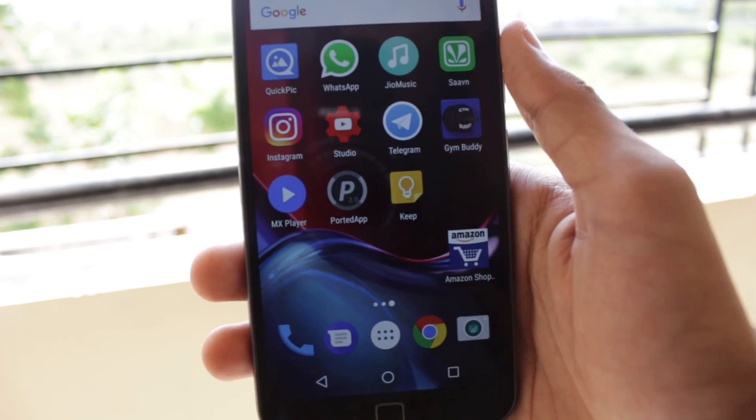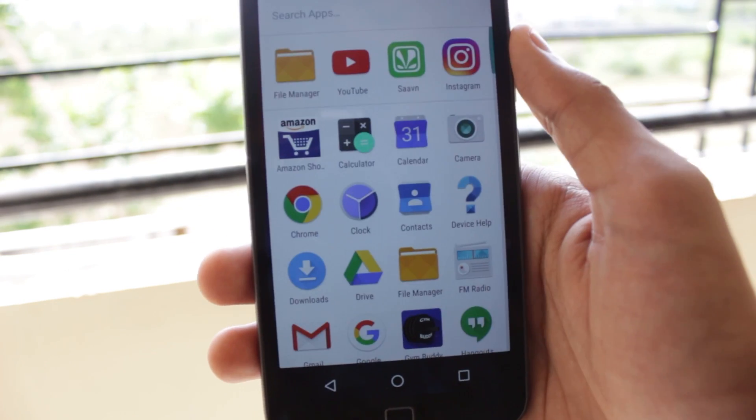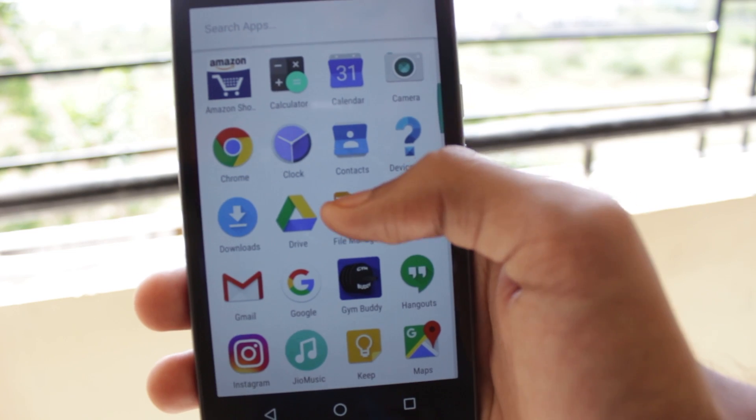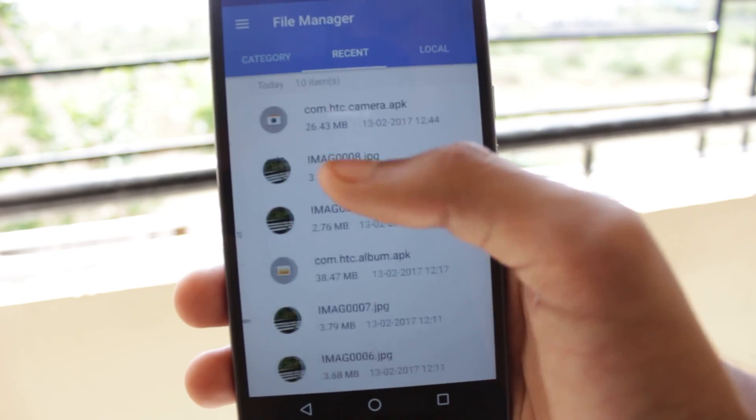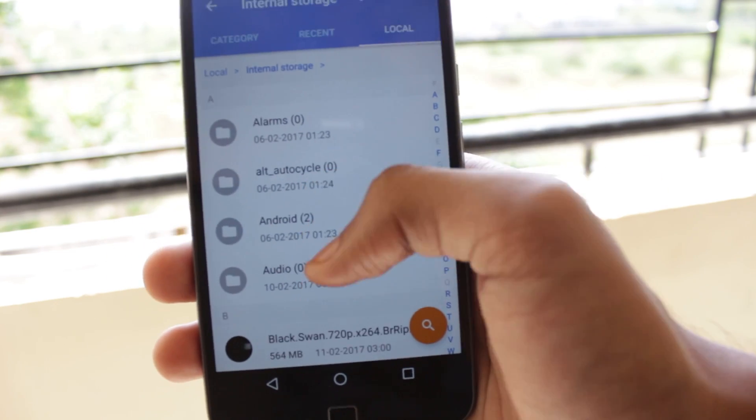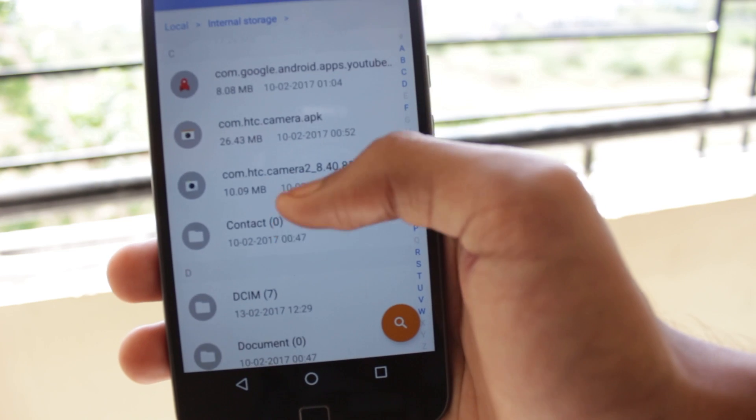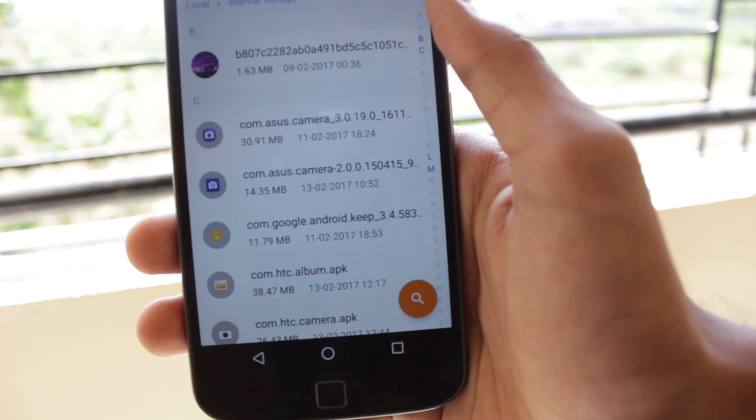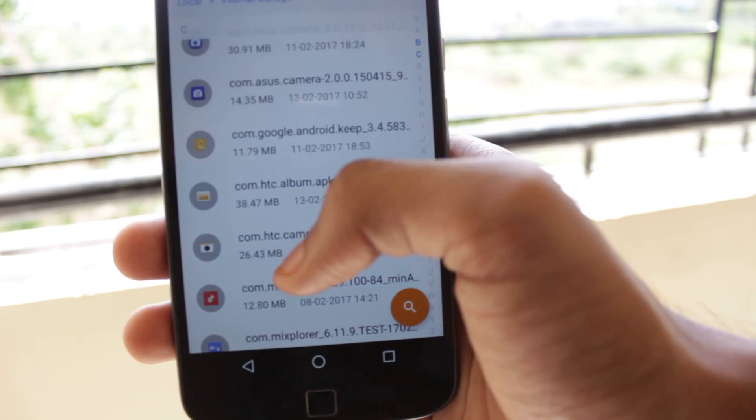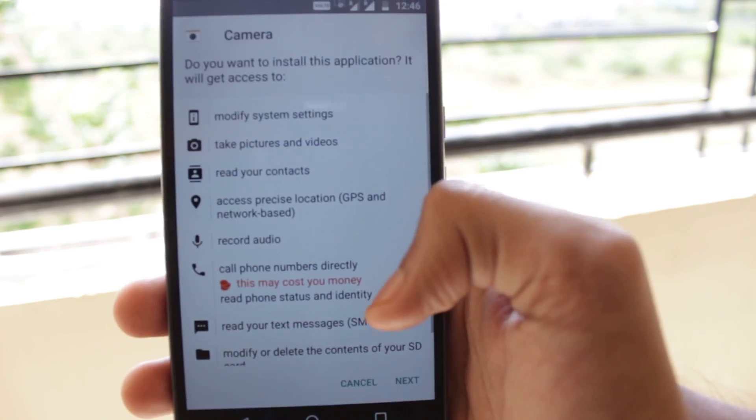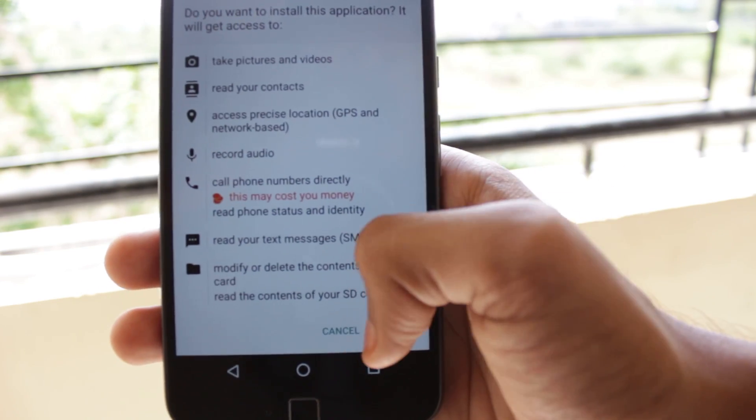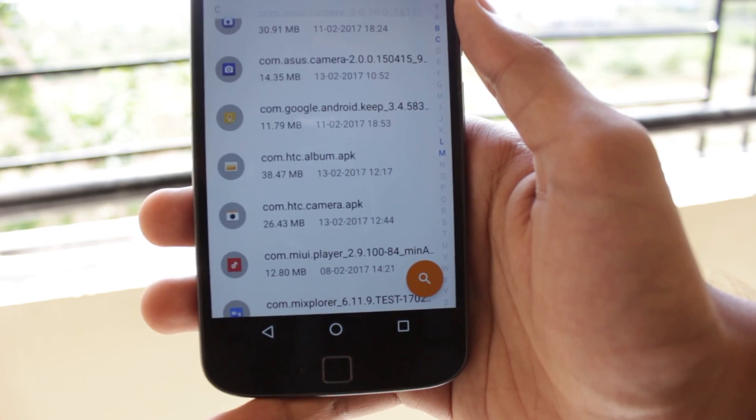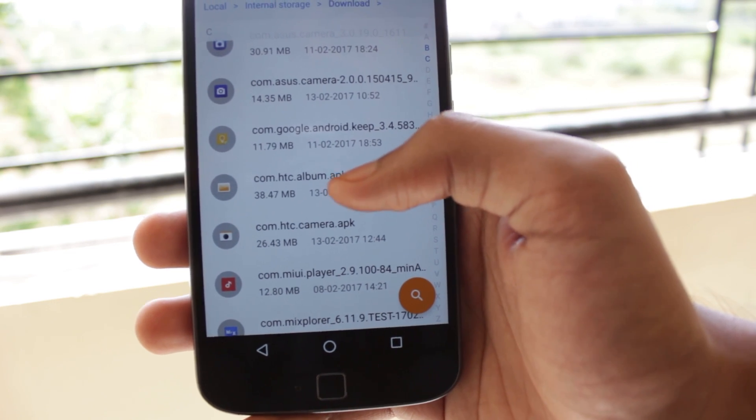You will have to download the two applications from the description box below and after you've done that you will just need to open any file manager application. If you've downloaded the files using your mobile it would be in your download folder. You will just need to install these one by one. I'll first install the camera application and then I will install the gallery application.